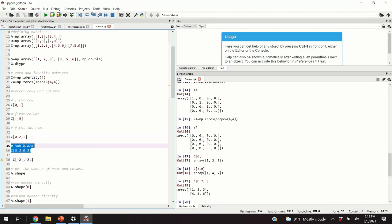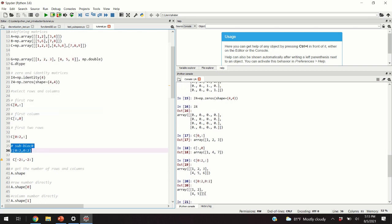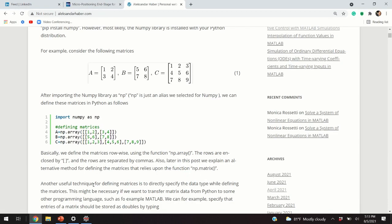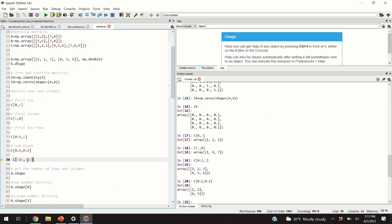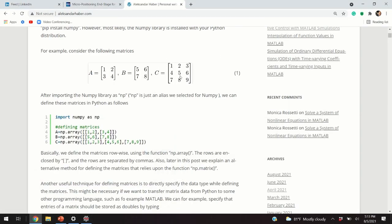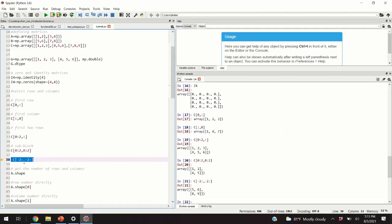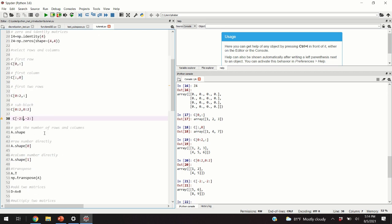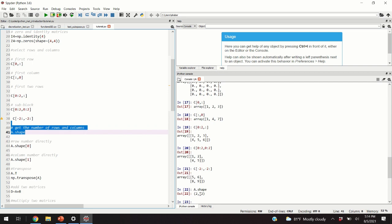Similarly, to select sub-blocks we follow a similar strategy — for example selecting entries 1, 2, 4, 5. We can also use backward notation: specifying the second-from-the-end row until the end row, and second-from-the-end column until the end column. We can get the shape of a matrix by typing A.shape — for a two-by-two matrix this returns (2,2). We can also extract row or column numbers separately.